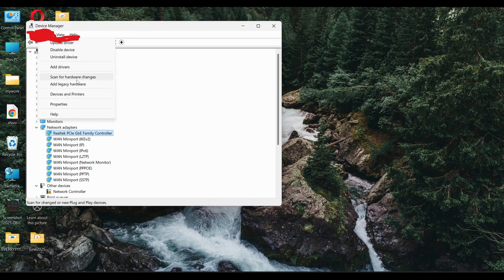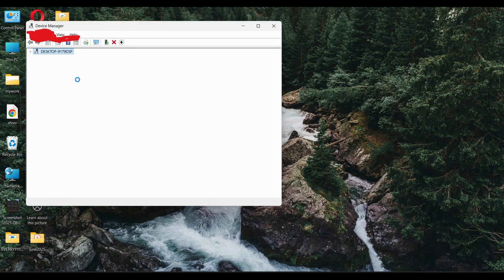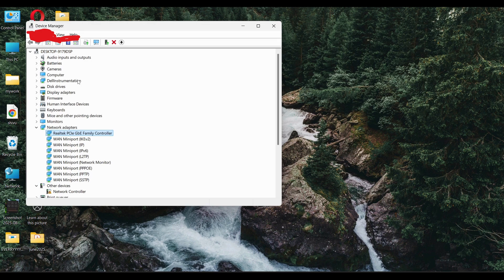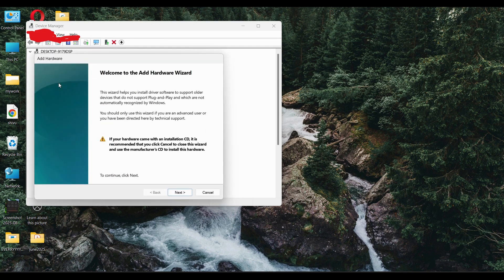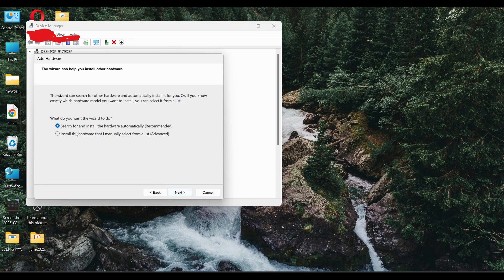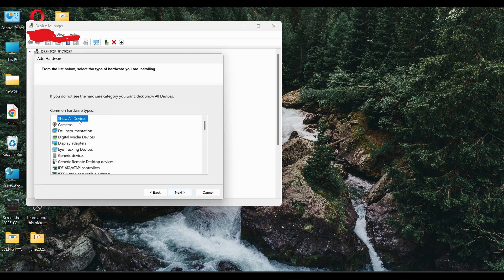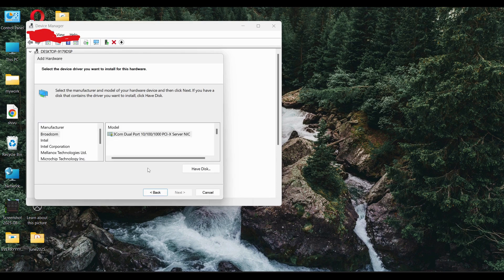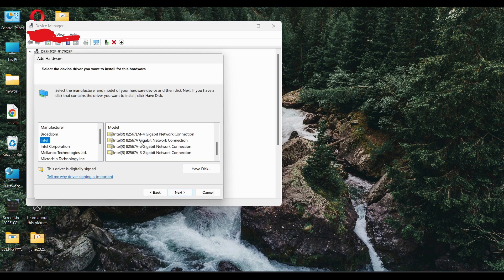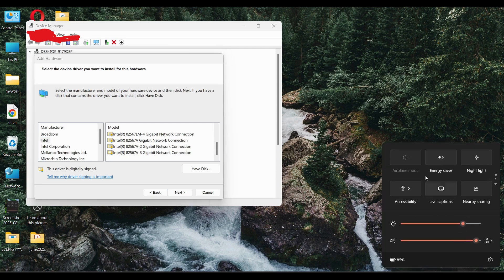By scanning for hardware changes, your Wi-Fi driver will be installed automatically and your problem will be solved. This is the second method. The third method: if the adapter is still not there, click on 'Add legacy hardware' for the adapters, click Next, choose 'Install the hardware that I manually select from the list,' then click on Network Adapters. You need to know your laptop model number and manufacturer, select the appropriate adapter, and follow the Next prompts — your adapter will appear.